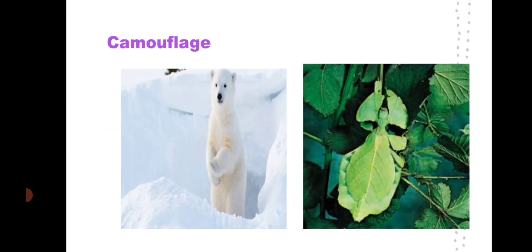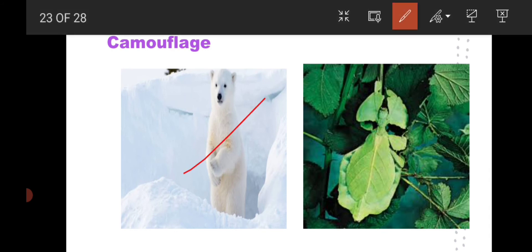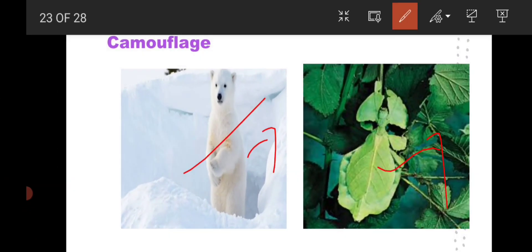Camouflage is another property used for protection in animals. The polar bear has white fur similar to the color of snow, allowing it to hide from enemies. Some insects also look similar to plants, making it difficult for birds to identify and catch them. This camouflage property helps animals protect themselves from their enemies.